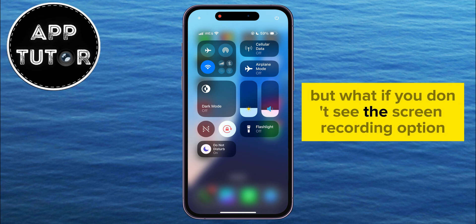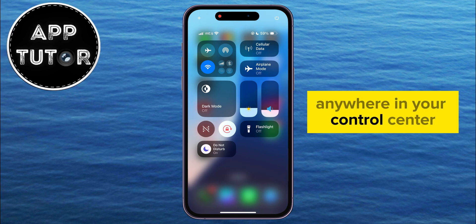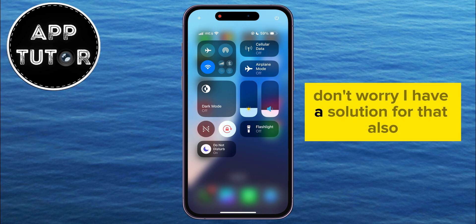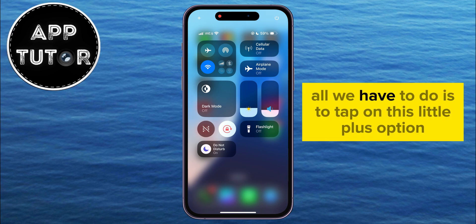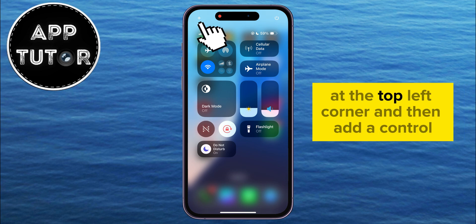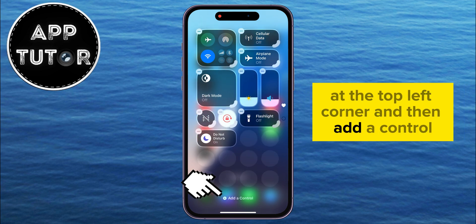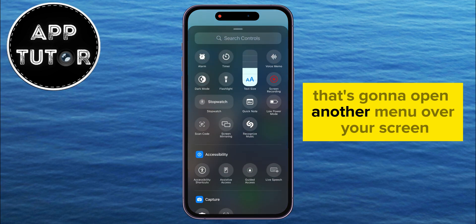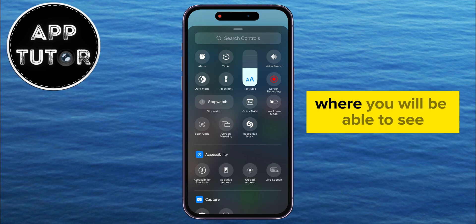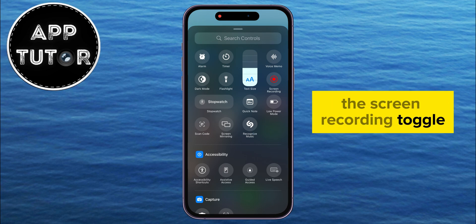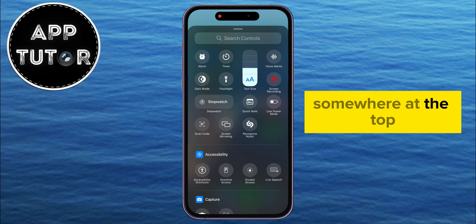But what if you don't see the screen recording option anywhere in your Control Center? Don't worry, I have a solution for that. All we have to do is tap on the little plus option at the top left corner, and then add a control. That's going to open another menu over your screen, where you'll be able to see the screen recording toggle somewhere at the top.